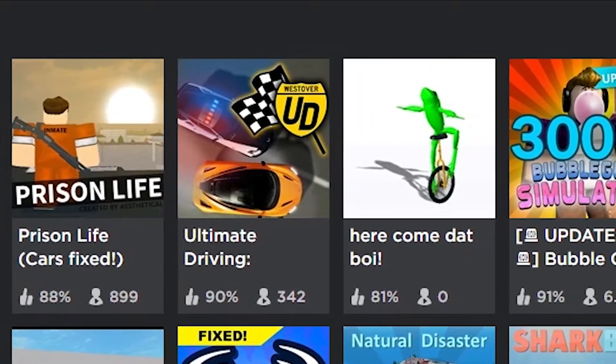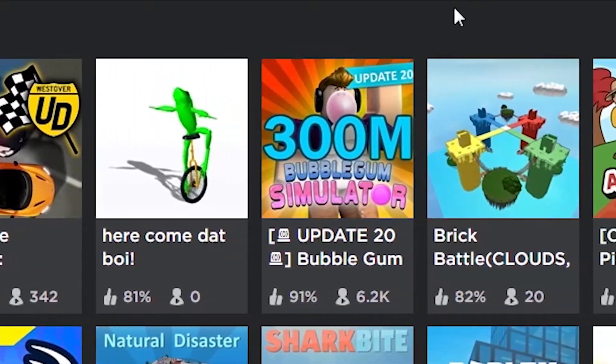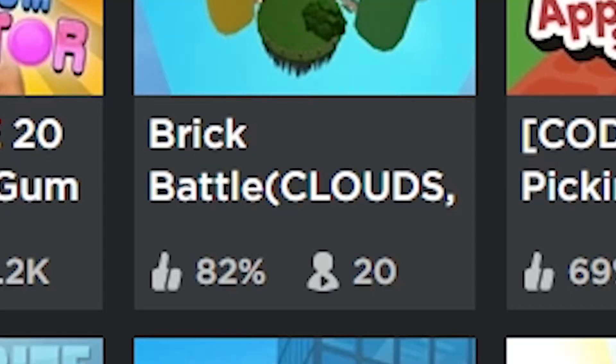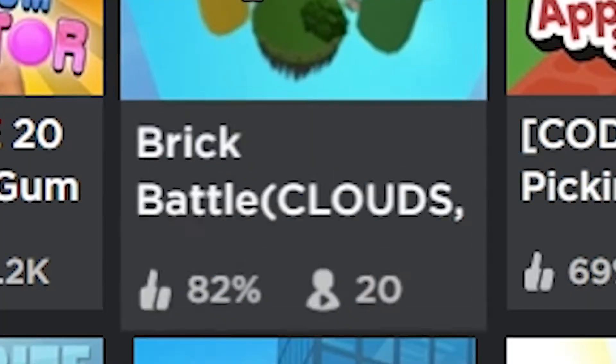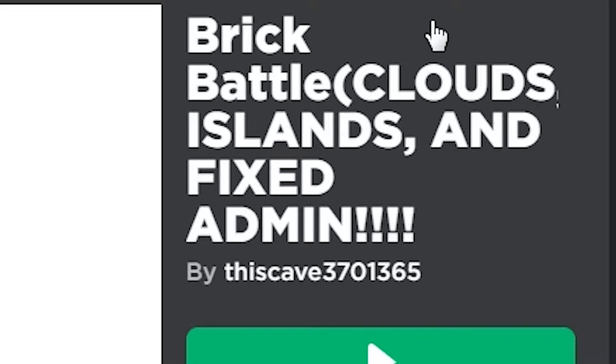I'm going to be playing one of them today because I'm too lazy to play two. Yeah, today we're going to be playing Brick Battle. Clouds, yeah, just pretty much the stuff they added.